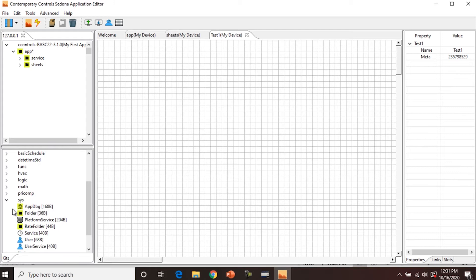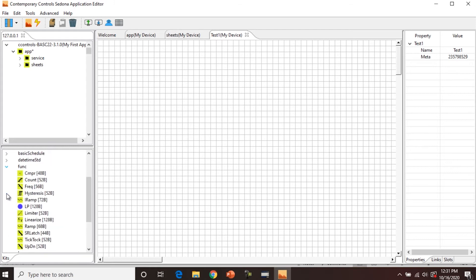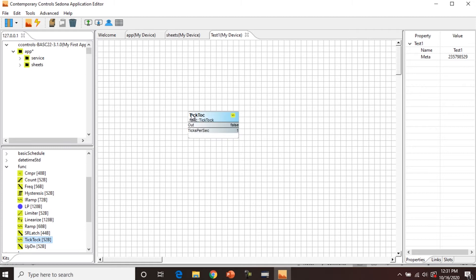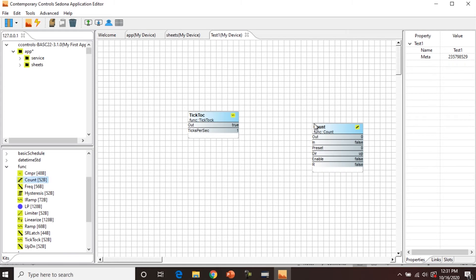So we're going to contract the syskit, and we're going to open the function kit. We're going to find tiktok and drag that onto the wire sheet. And we're also going to drag count onto the wire sheet. So now we have two components, and you can see this one's tiktoking, true, false, true, false.